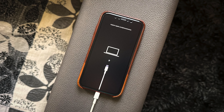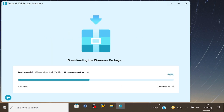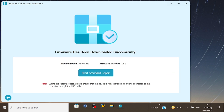Since the iDevice has already been connected to the PC and has entered DFU mode, the software will provide you with the firmware package that is needed to fix the problem. Once the firmware has been downloaded and verified, tap on Start Standard Repair to begin the process of unzipping the firmware package and to initiate the process of repair.